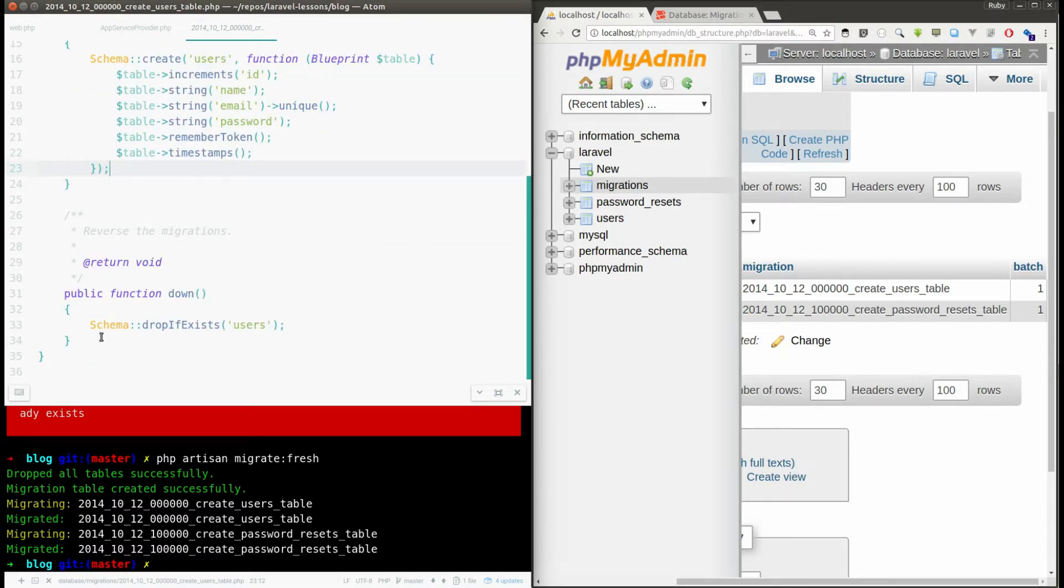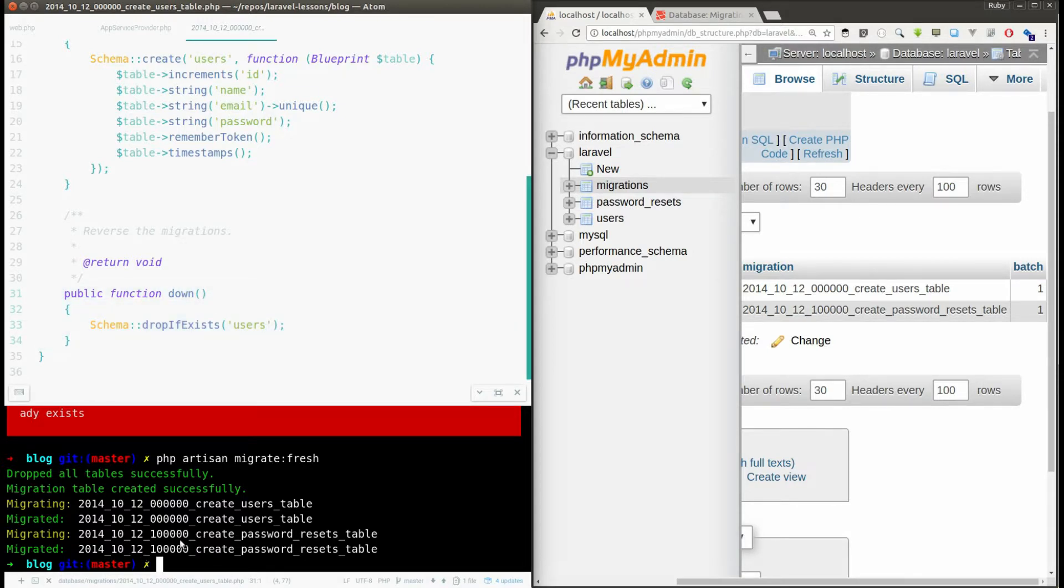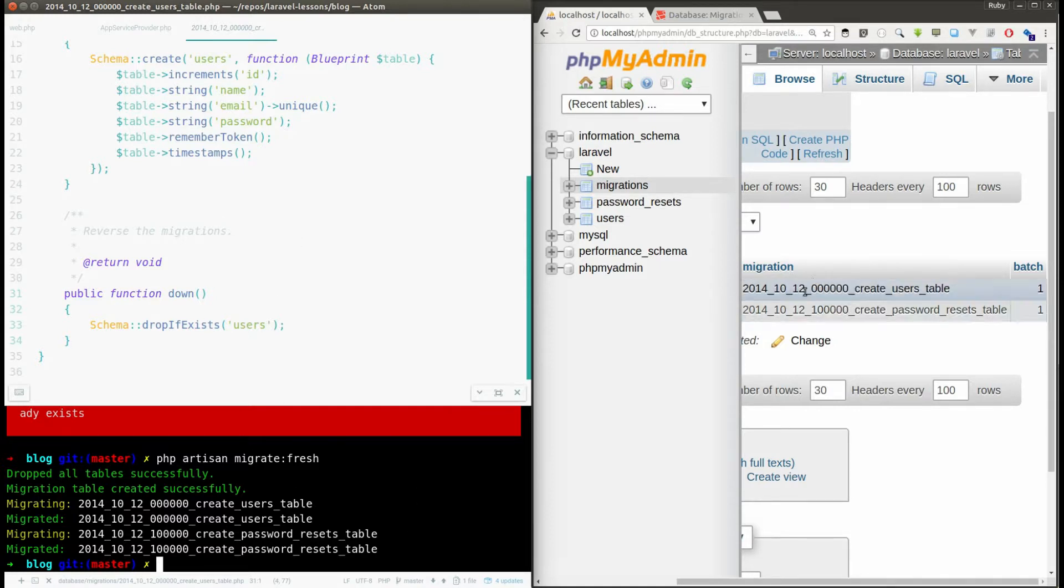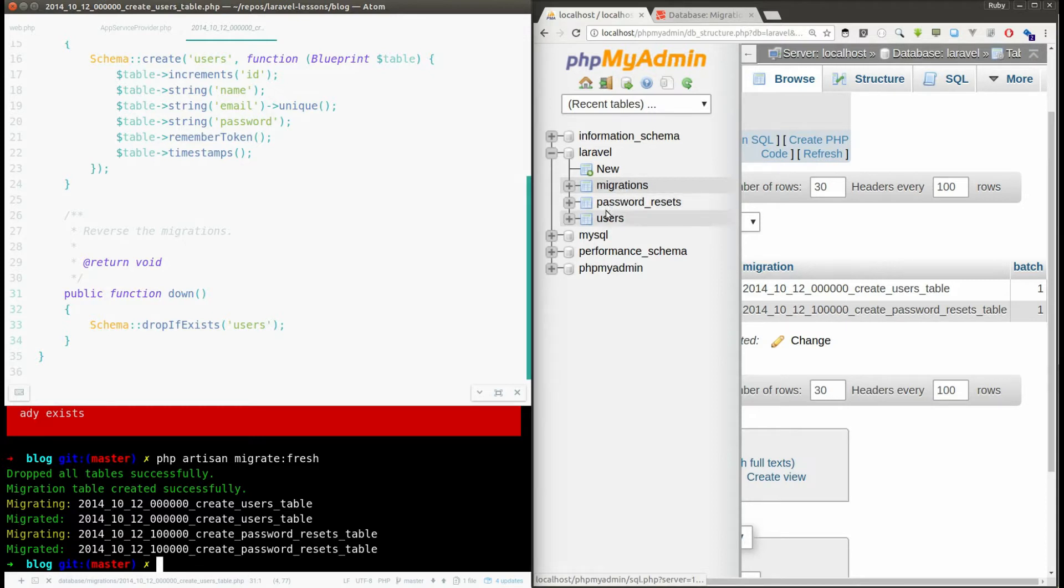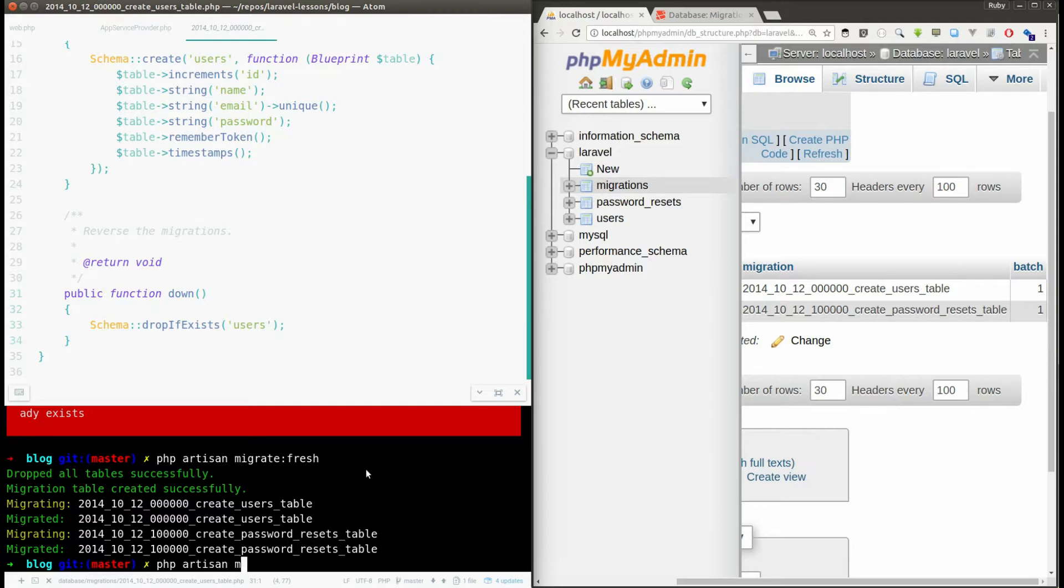And here now I will show why we need this down function. Now we have migrated these tables here. Now you don't want these tables, so you want to delete these two tables, users and password_resets. For that you can just execute this command: php artisan migrate:rollback.